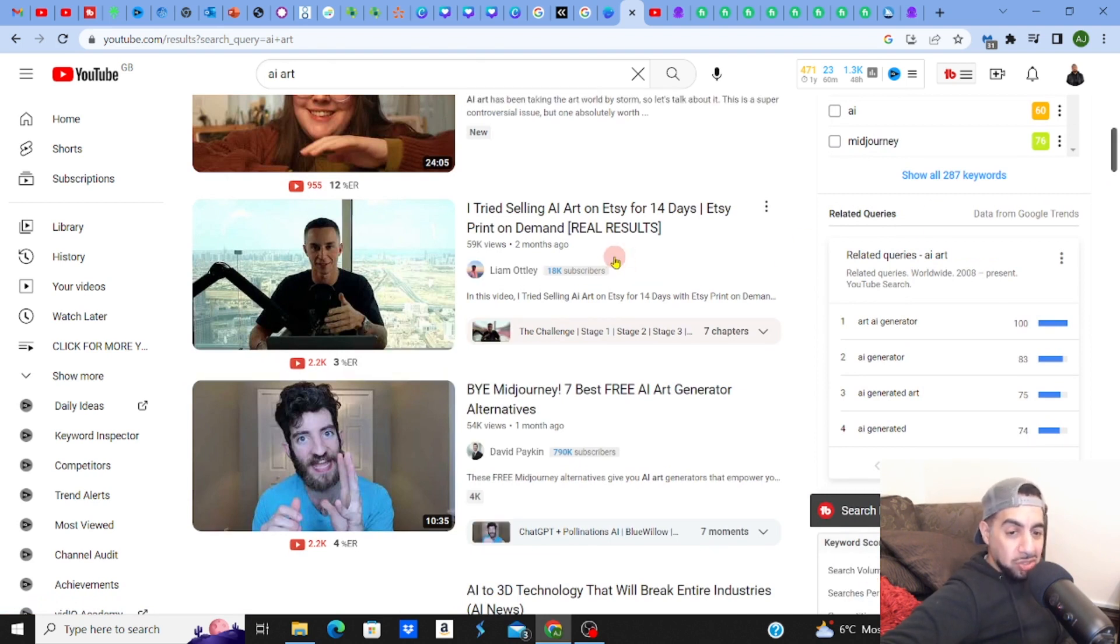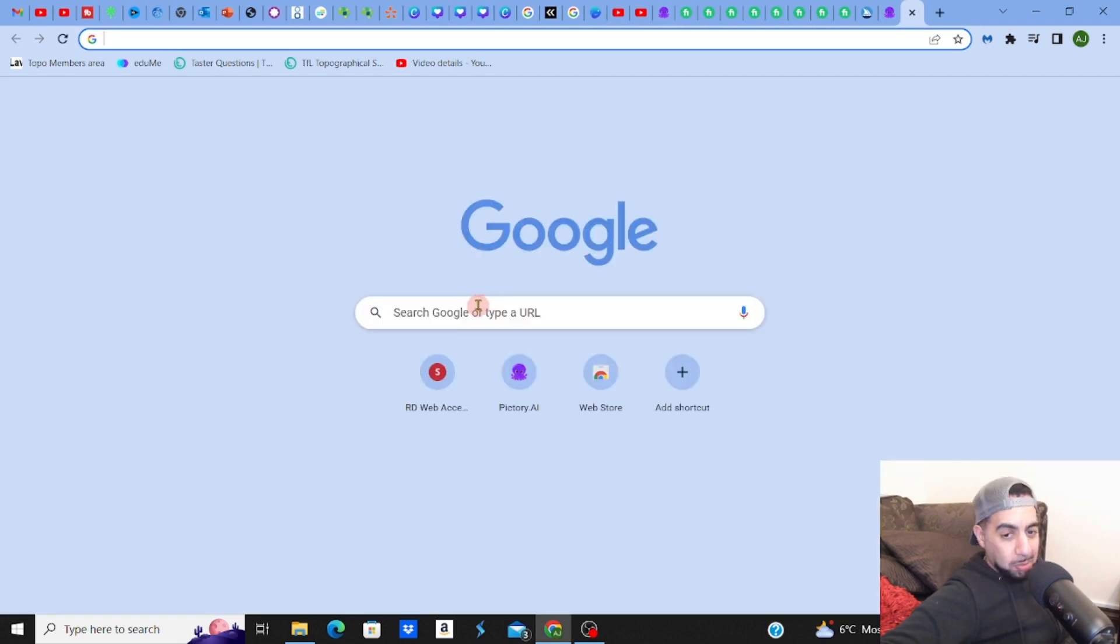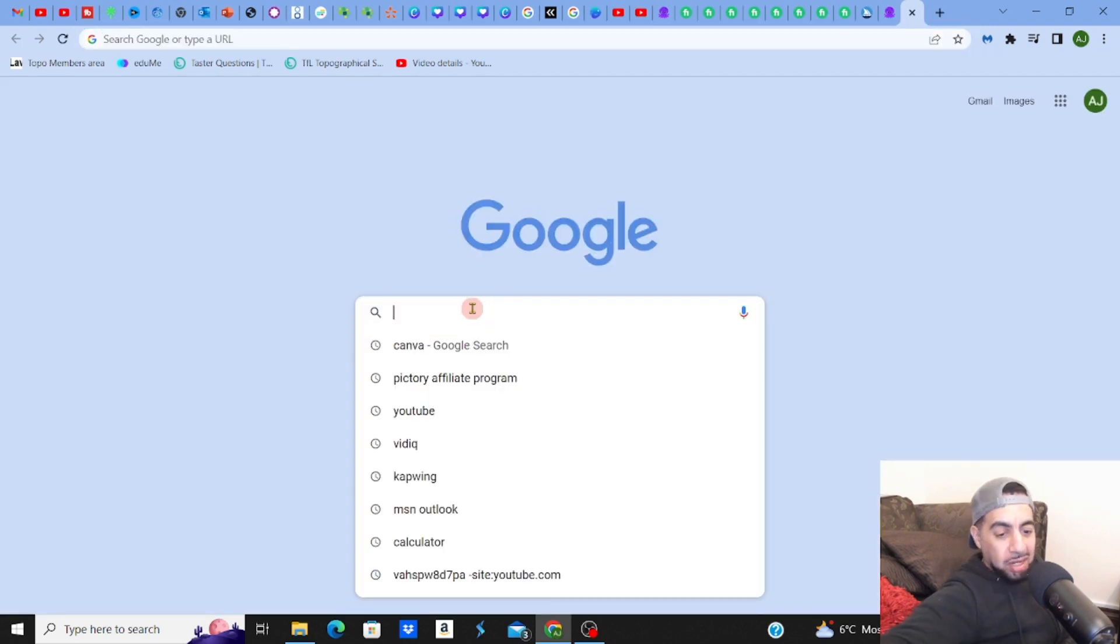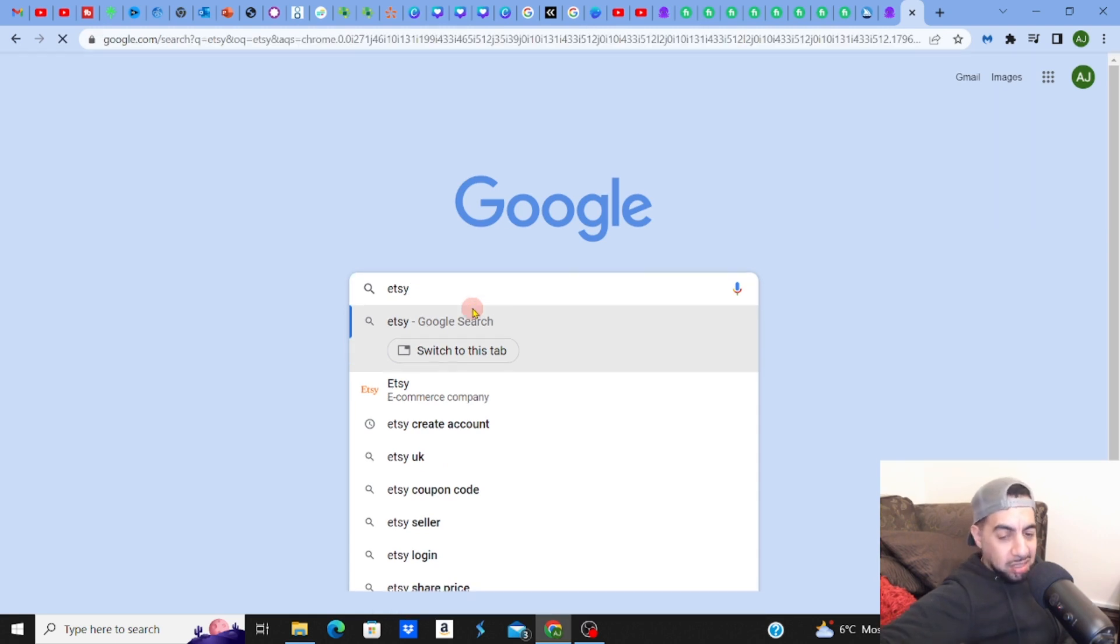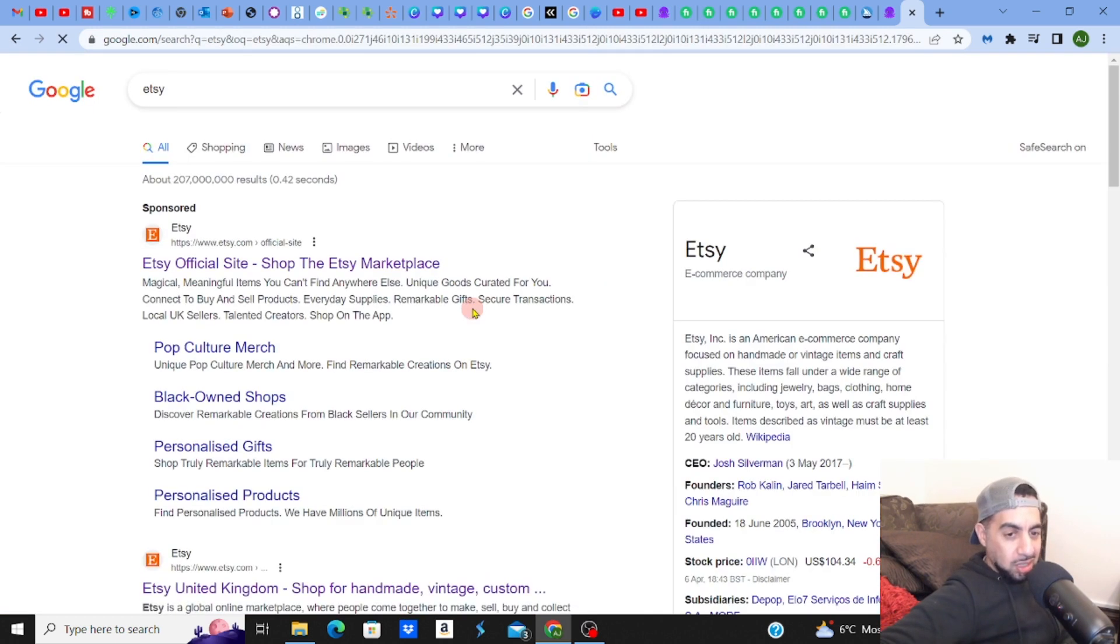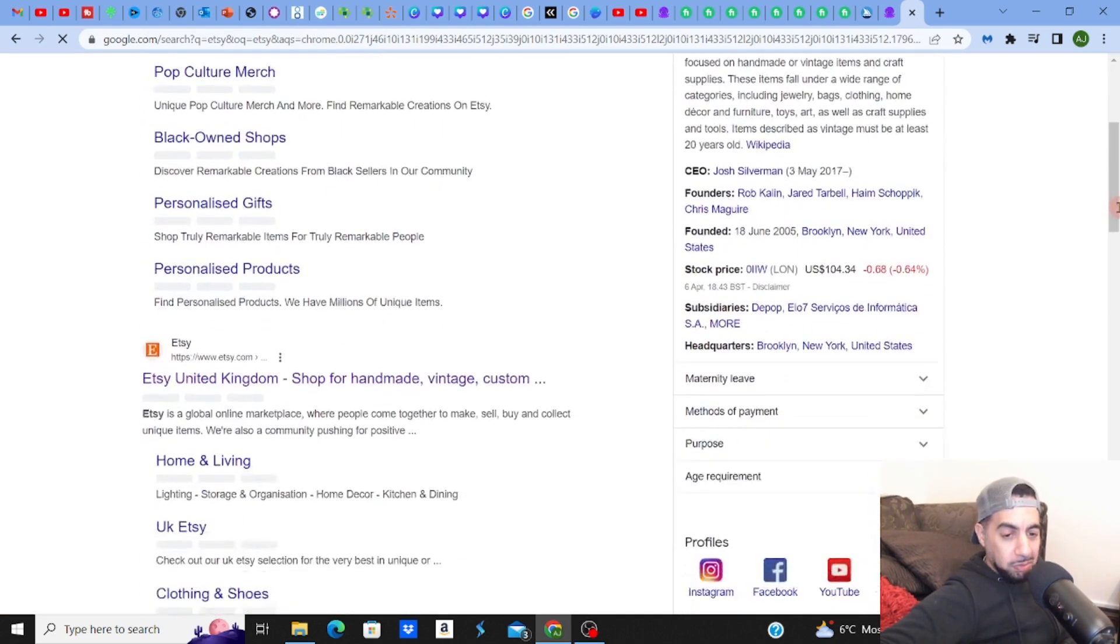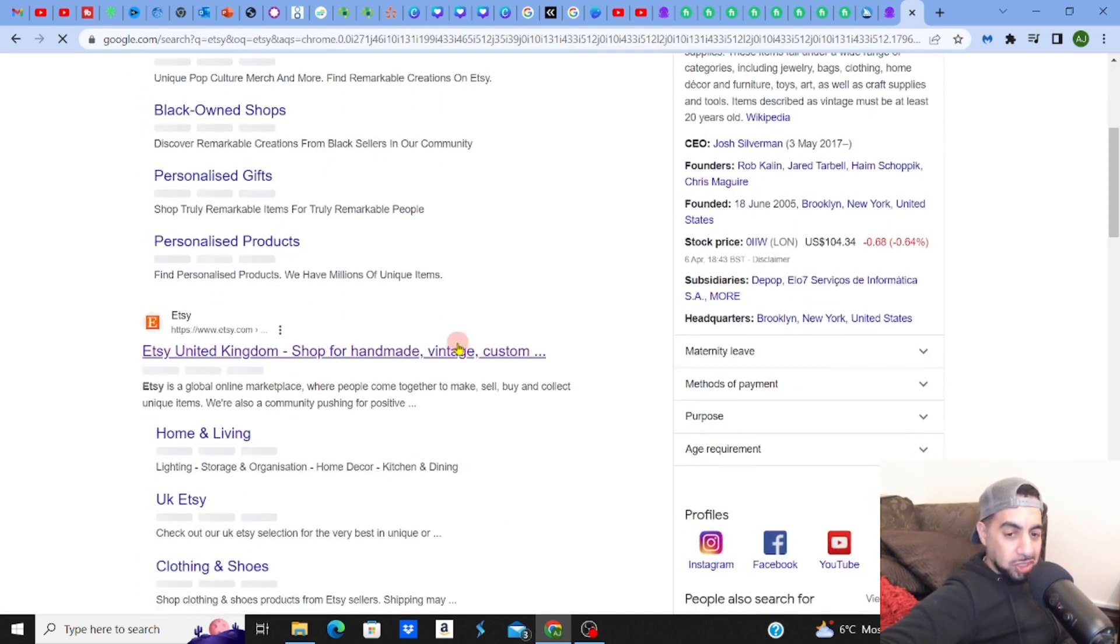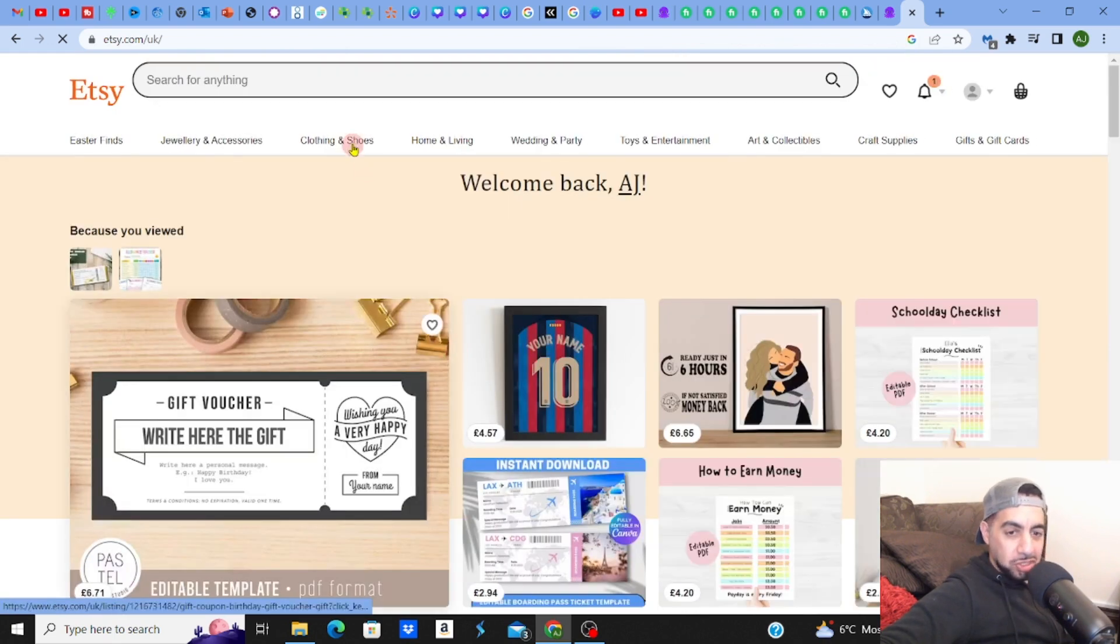The other place that you could sell your AI art, which is also I think a really great marketplace, and I'm sure you'll know, is Etsy. Etsy is one of the biggest marketplaces out there and this is also becoming very popular for Midjourney. So let me just click on it very quickly and let me just show you.